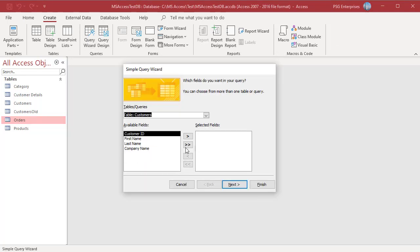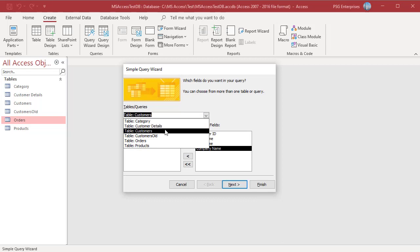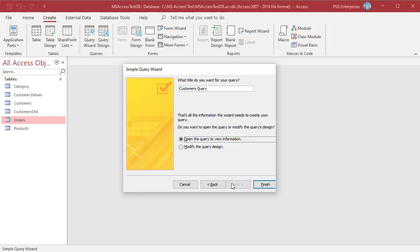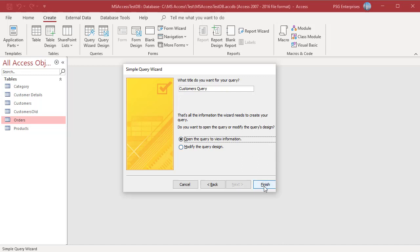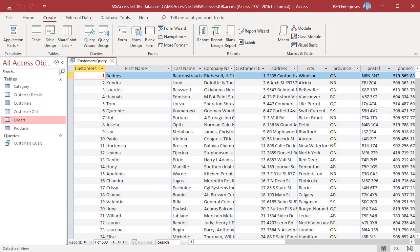After you select the fields to include in the Query, click on Next. Name the Query. Select the Open the Query to View information to see the Datasheet View. The Wizard builds the Query and saves it with the name you entered. Then Access displays the results in Datasheet View.